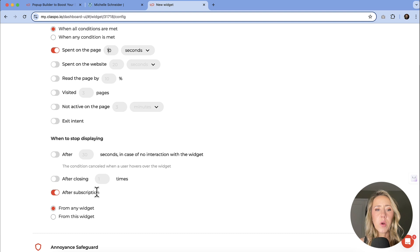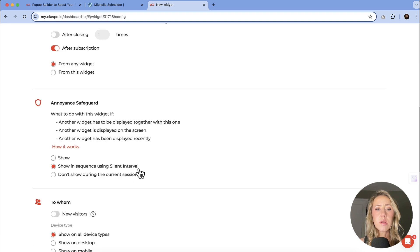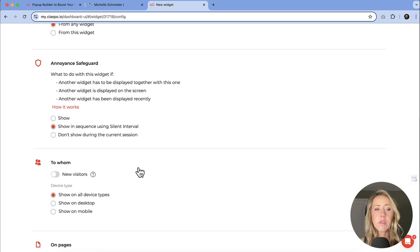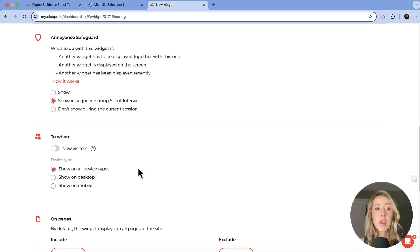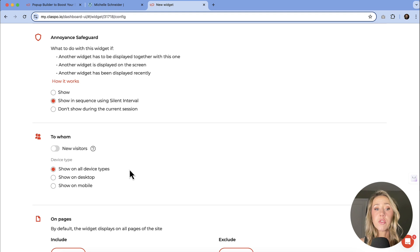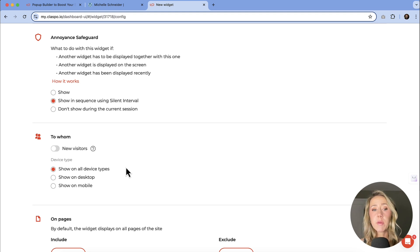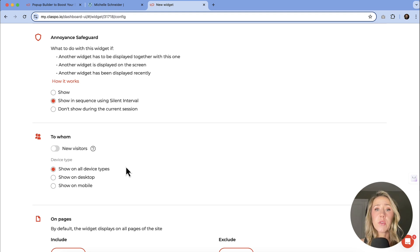Additional ones. And then you've got some annoying safeguard options. And then to whom? If you only want to show it to new visitors, if you want it to show it to everybody, this really depends on the offer that you're popping up.